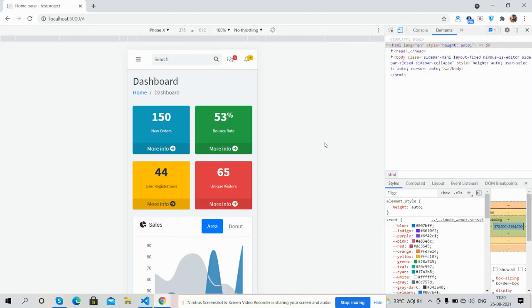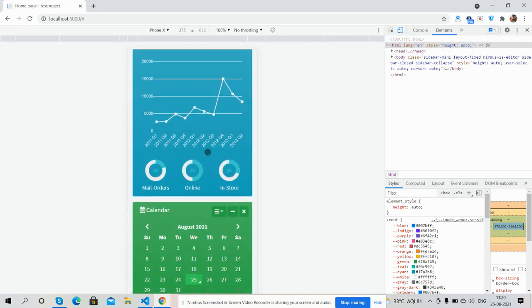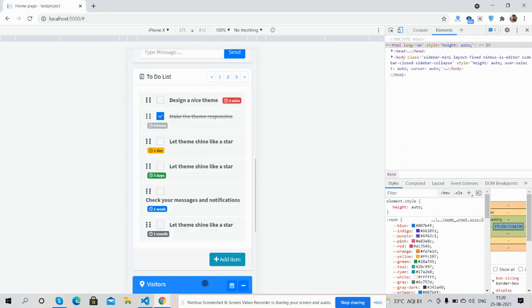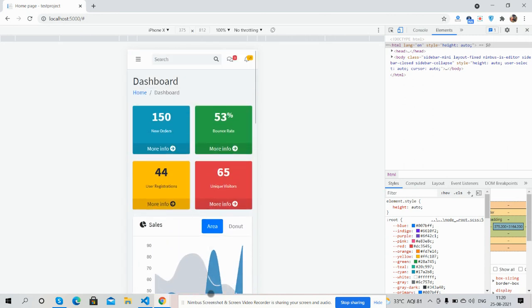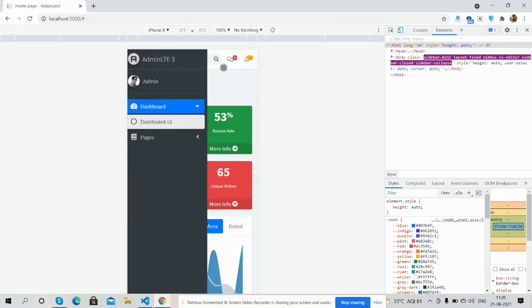See guys, for iPhone X it works well. See the toggle navigation, just brilliant.